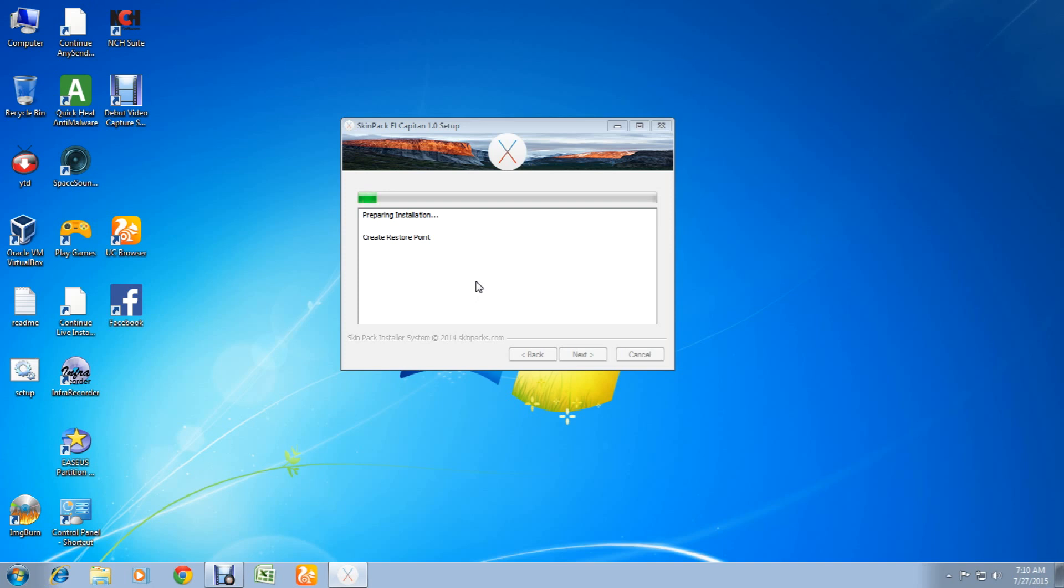As you can see, it's installing the icons. The icons will change in just a minute.